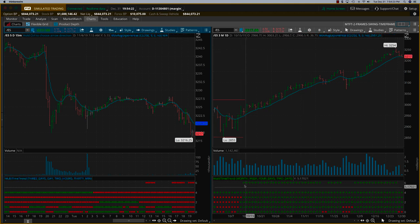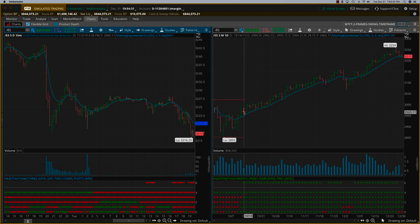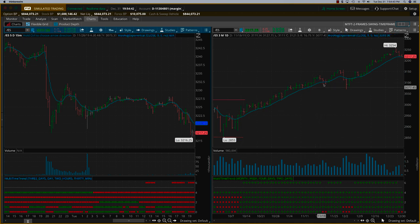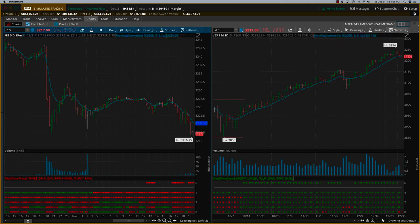Going back a month or two, you can see the trend lasted almost 20 days — a trade lasting from one level all the way up, close to 200 points on the S&P itself. That's really what this indicator does. Now let me show you how the indicator is set up. You go to studies, click edit studies, and this is the multi-time frame trend indicator.